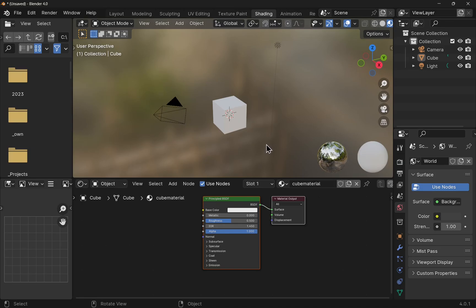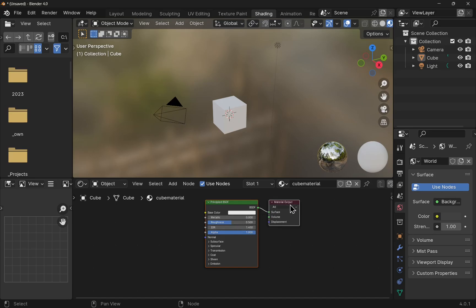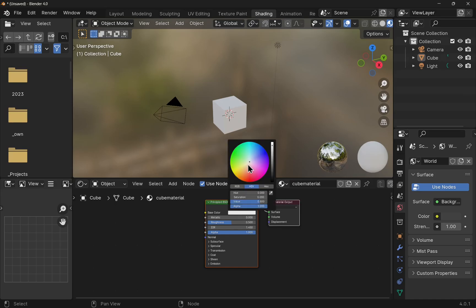To customize our material, we use the shader editor. You can see we have a material output here, which is the surface of this object. The base color. We'll just change the base color of that object.